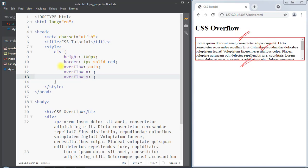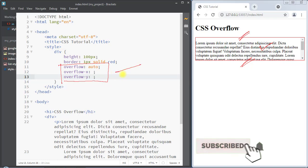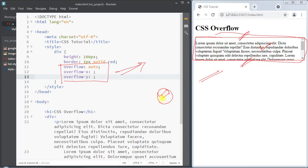This is how we can use the overflow property to control how content that overflows outside of an area will be visible on the web page. Hope you understood the concept — we'll see you in the next one, thank you.